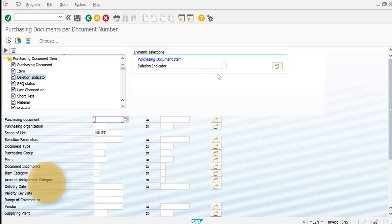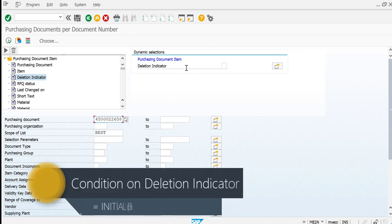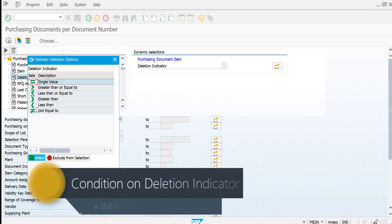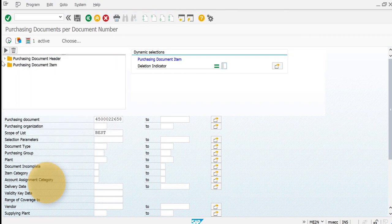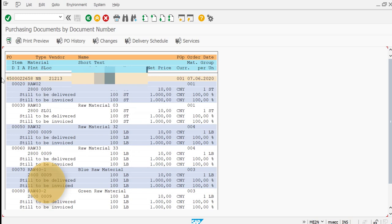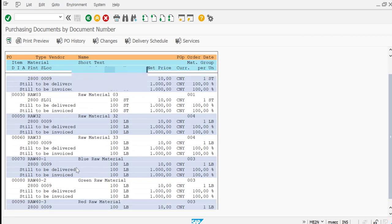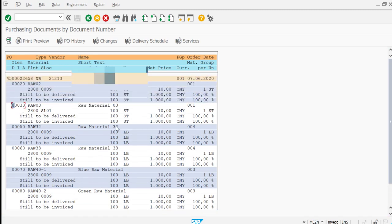Now let's do it the other way — I would like to see only the items which are not deleted in the purchase order. Previously we selected 'not equal to blank'; now I remove that condition and just execute. You can see it has picked up line items 20, 30, and then 10 and 40 are not picked up because those were deleted from the purchase order.